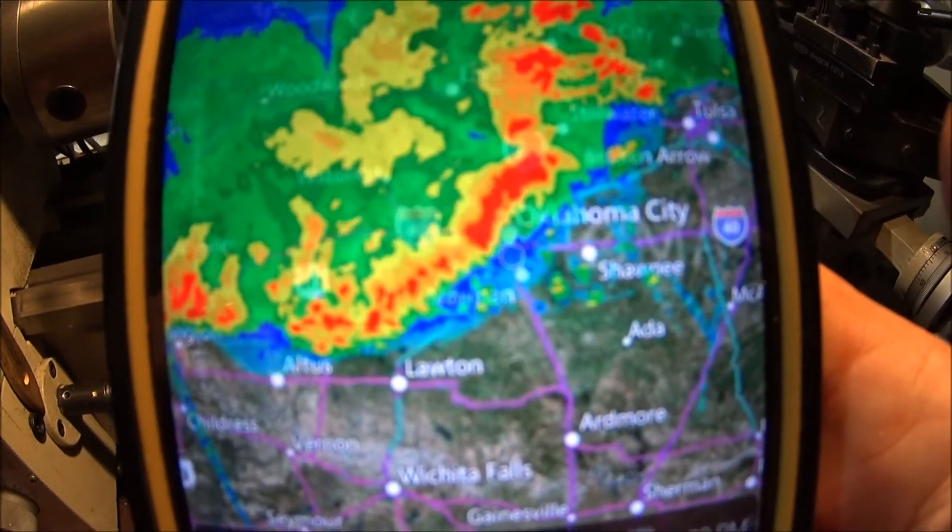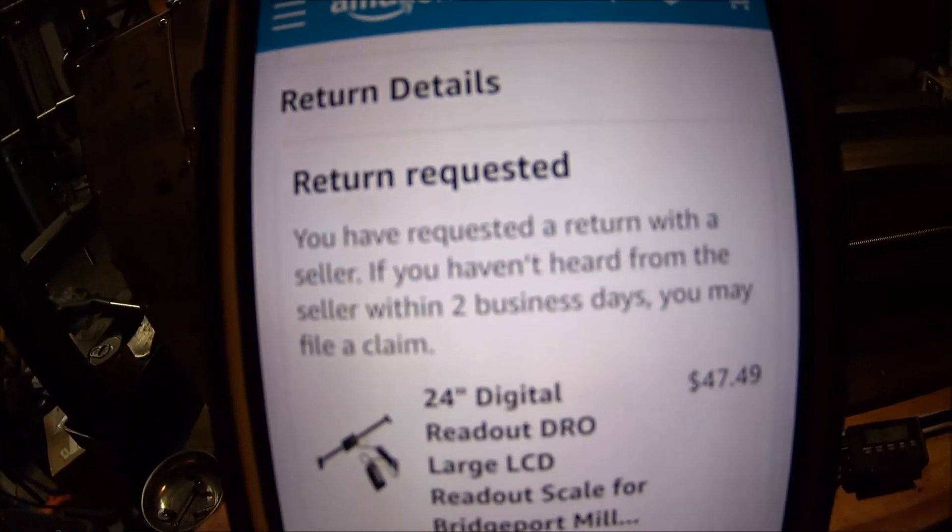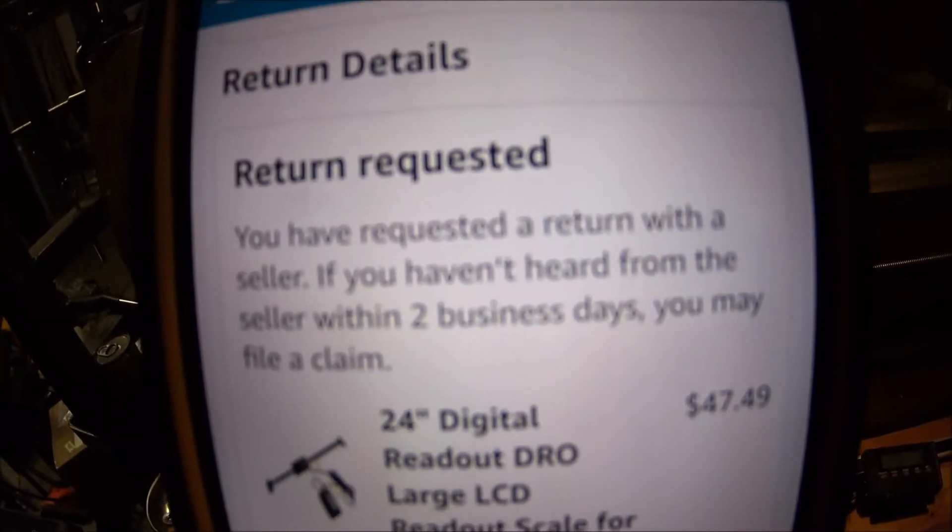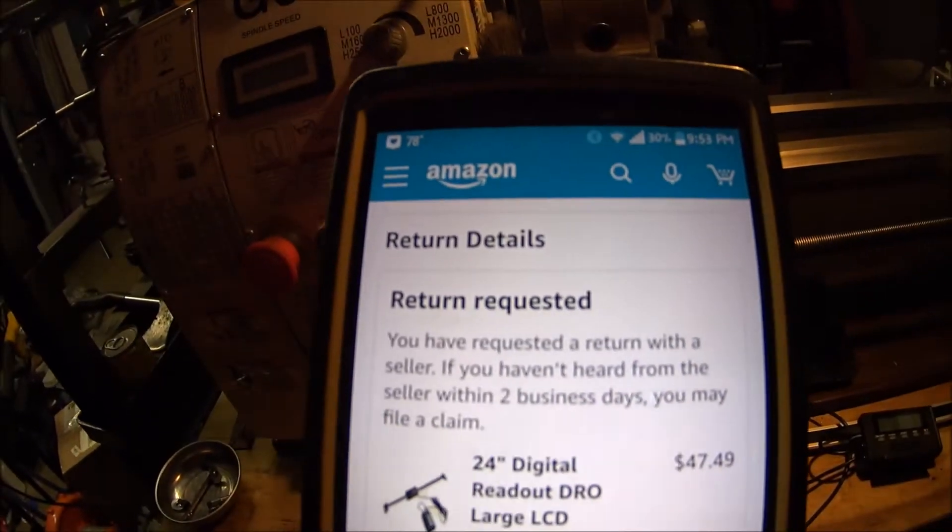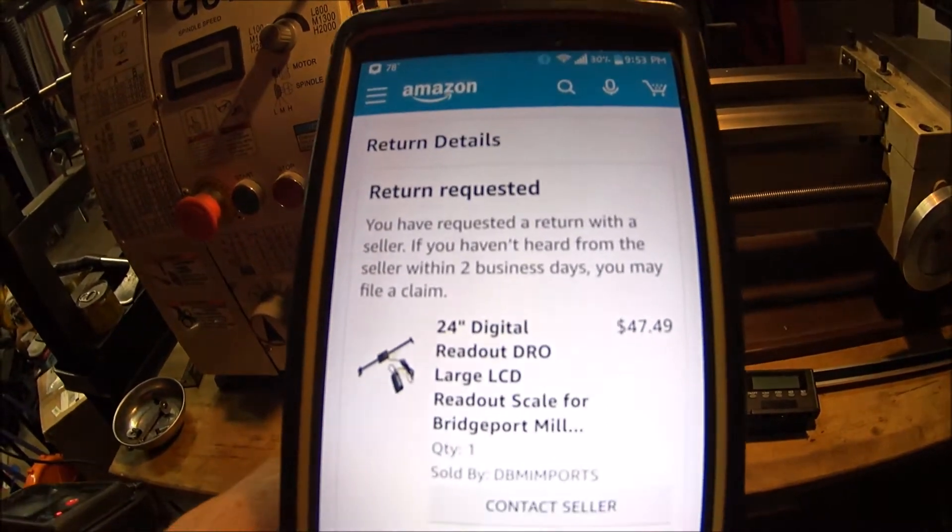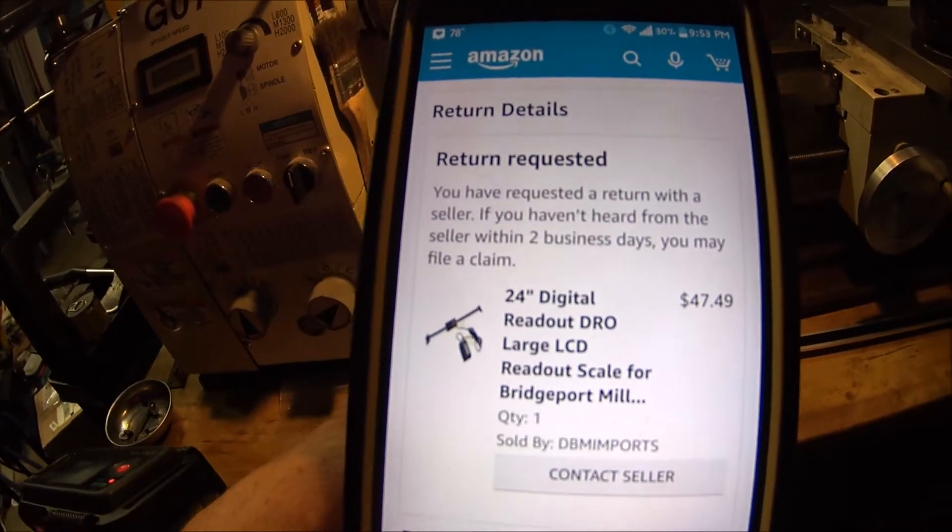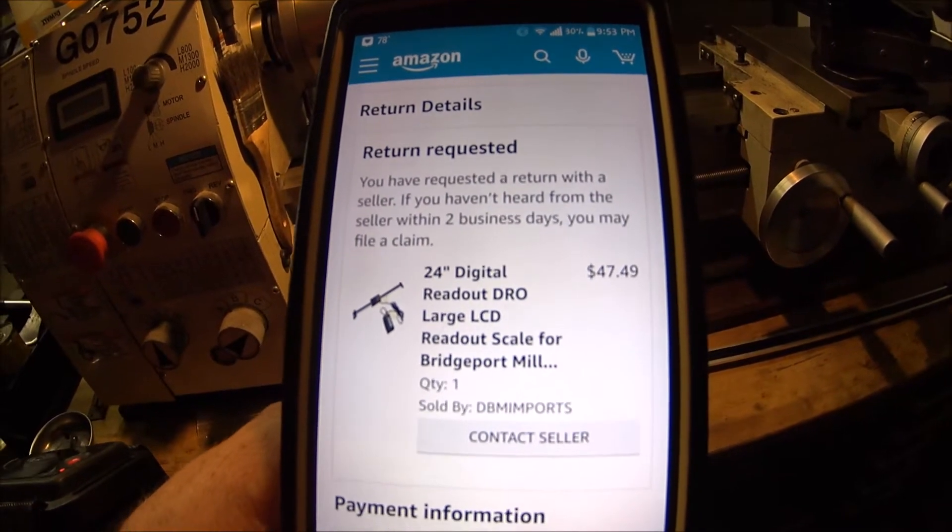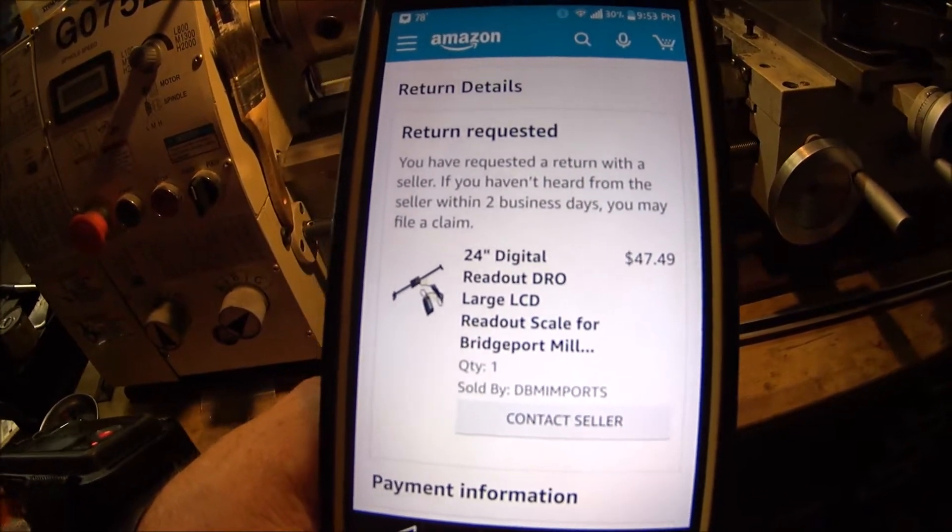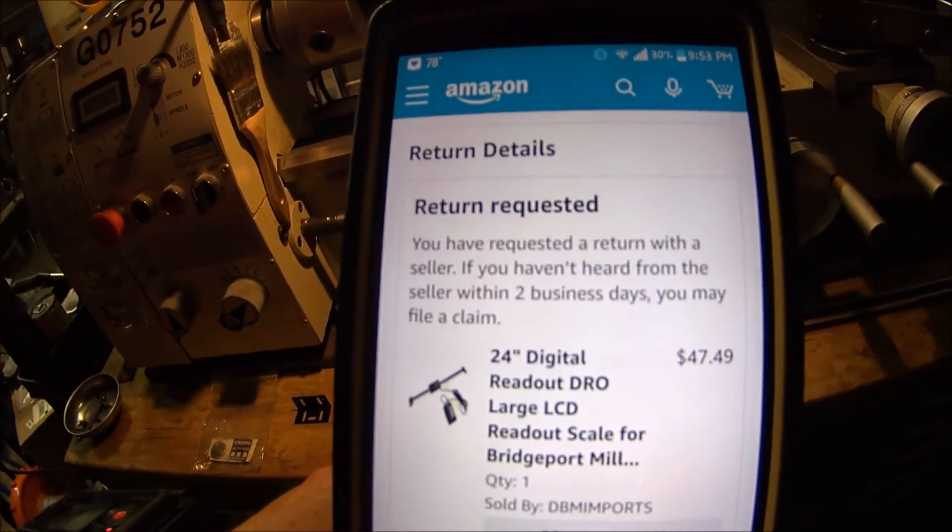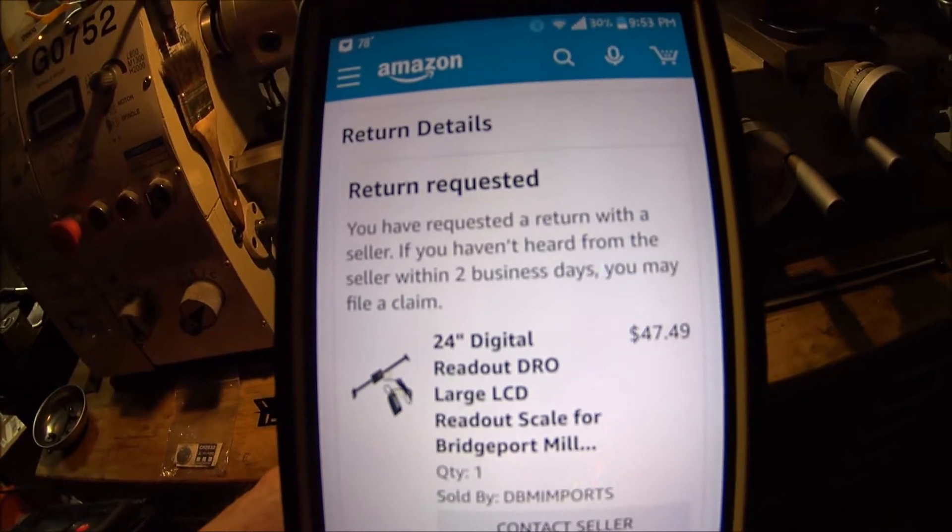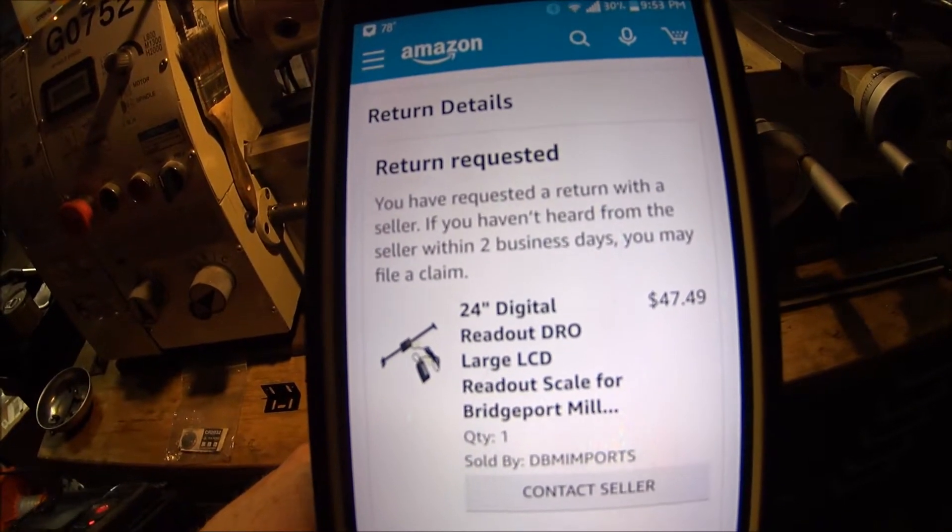Obviously I'm right where that dot is. I had a return request just because it didn't have instructions in there, and I'm not quite sure exactly how to install it on this lathe. That might be one of those universal things that you just have to make it work. So I'm not actually returning it, I just sent a request to have instructions if there are any.